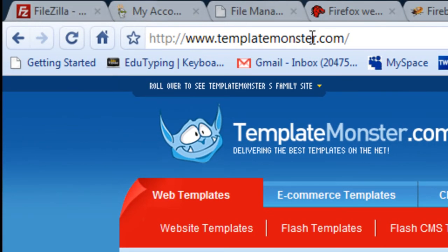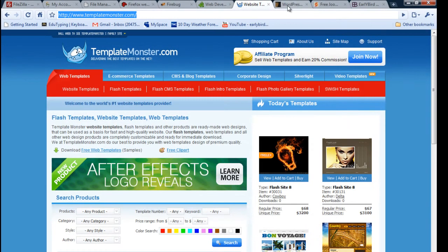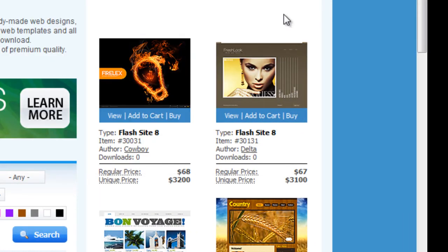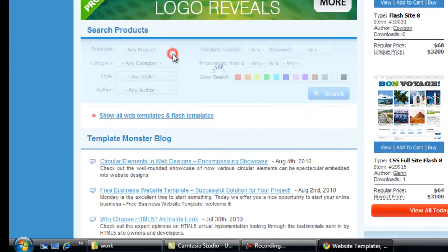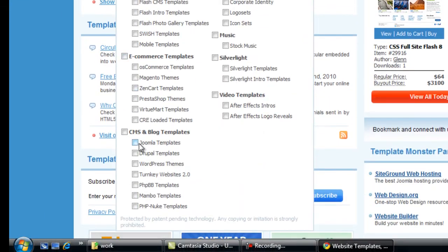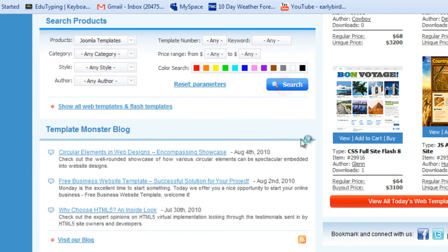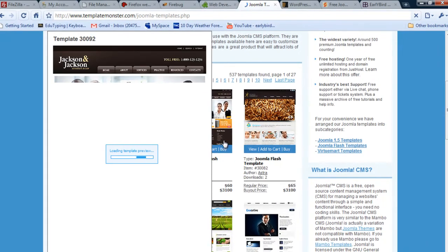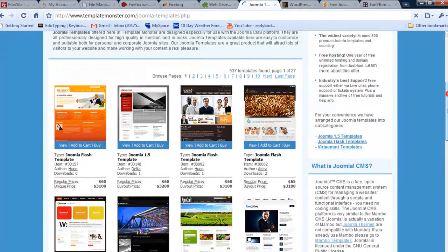You can go to Template Monster to get a lot of Joomla templates. They can be a bit pricey — around $50, $60, maybe $70. They've got Joomla templates; you can go to Products, click Joomla, and search, and as you can see there are a lot of choices for Joomla templates.